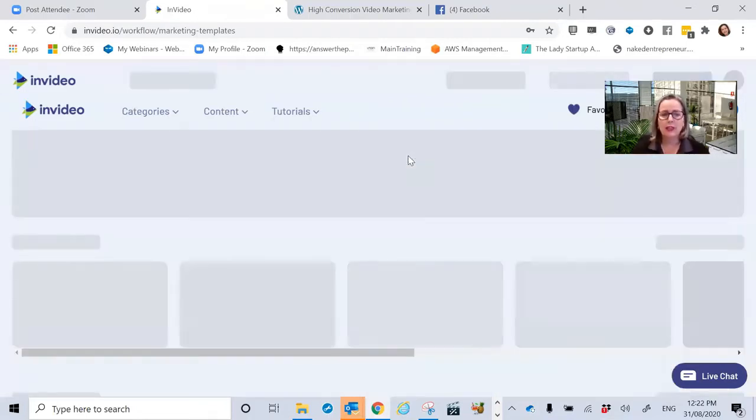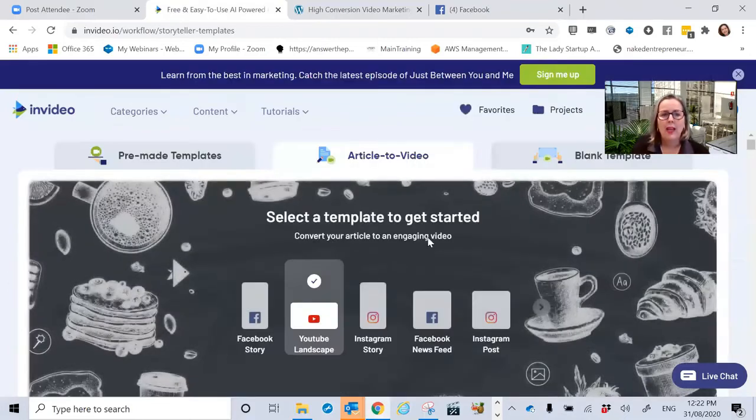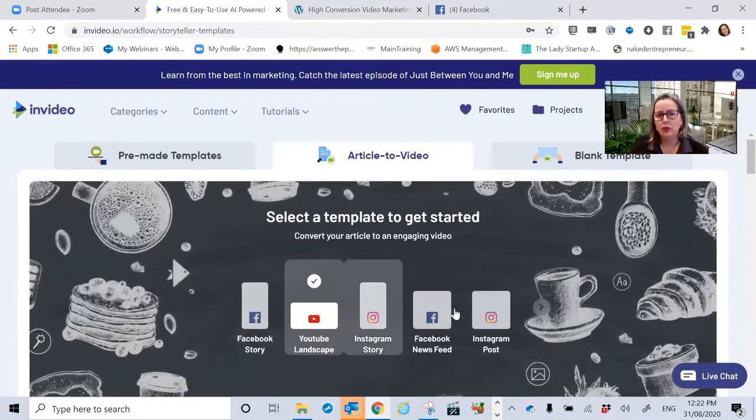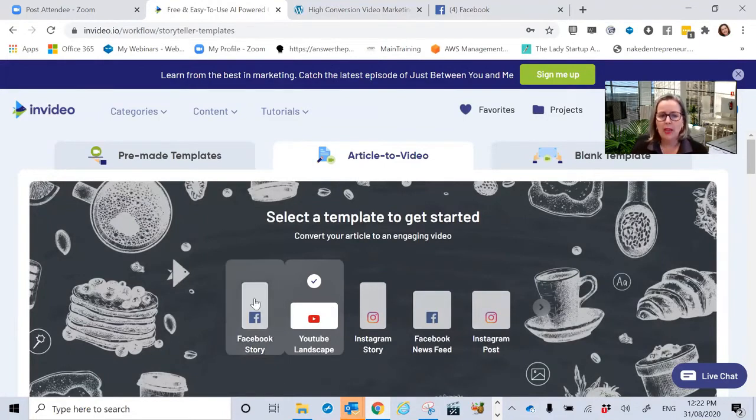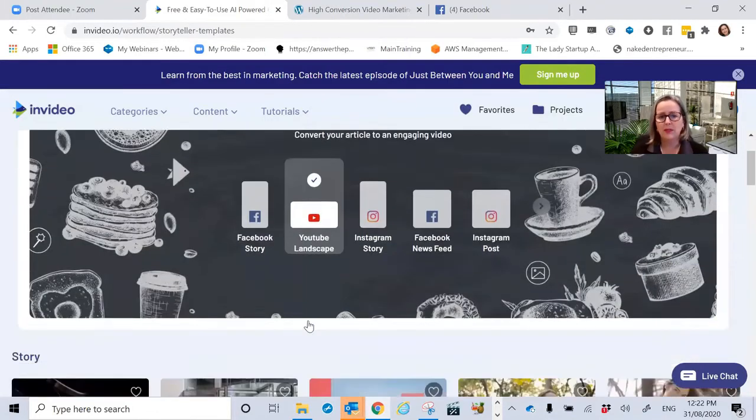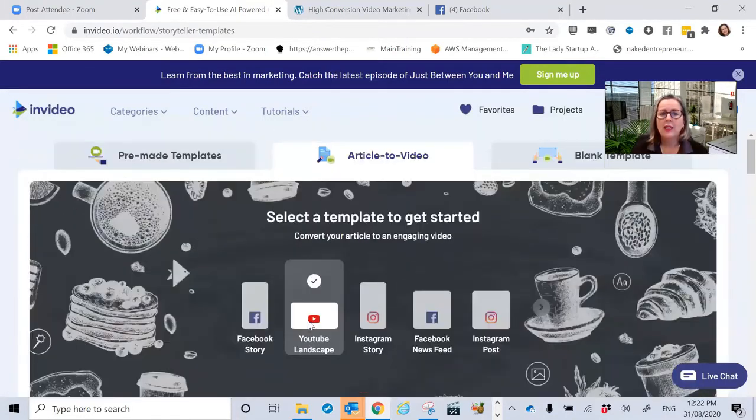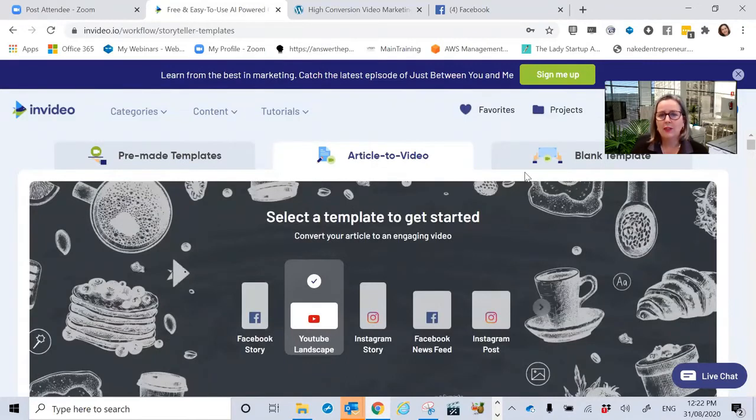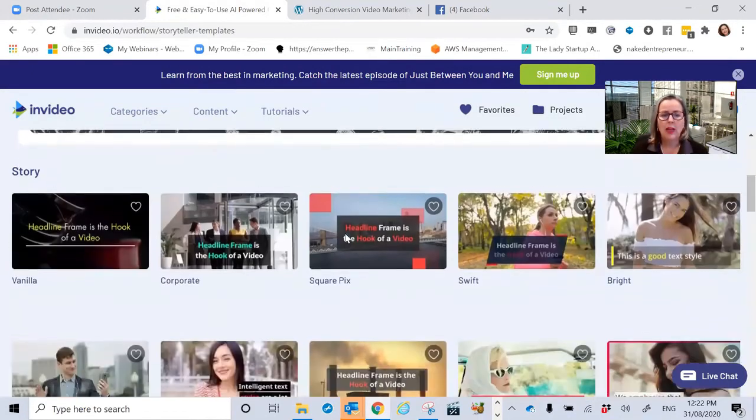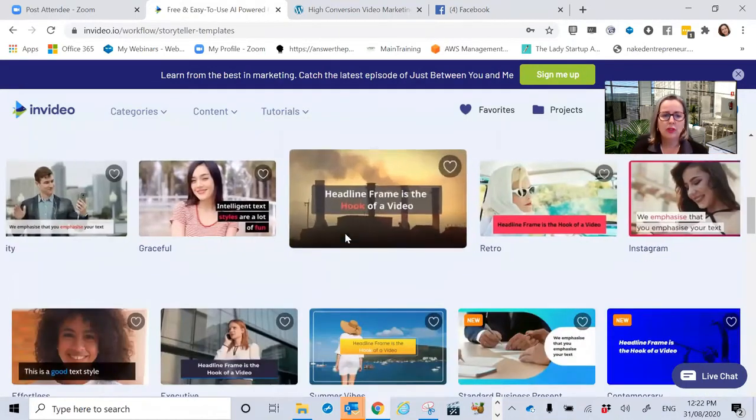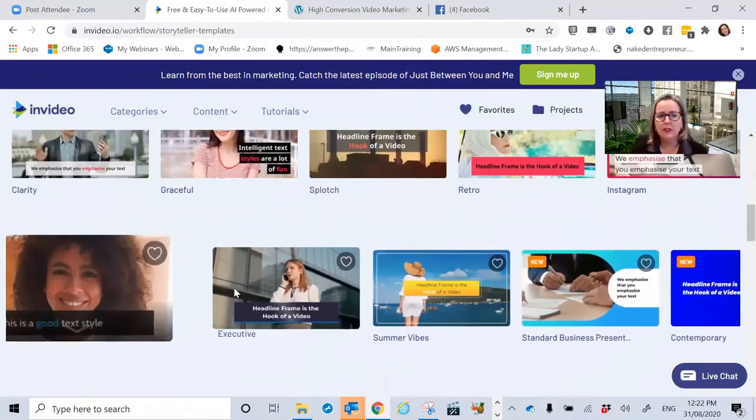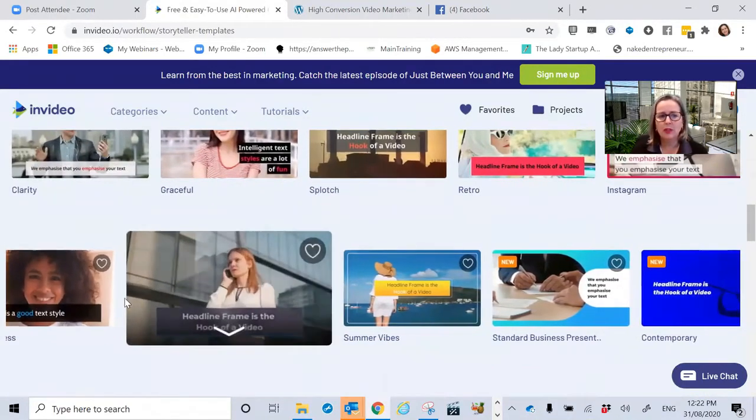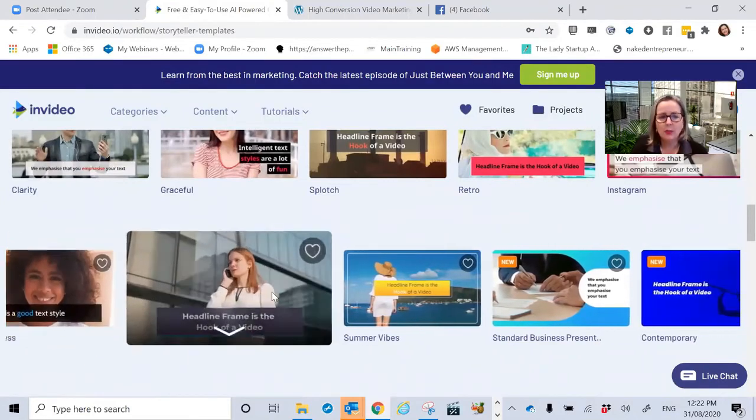So you go article to video. You choose which template, which way you want to get it started in terms of a Facebook story. I usually do YouTube because it can kind of go anywhere. And you choose maybe what kind of style you want. There's lots of different.